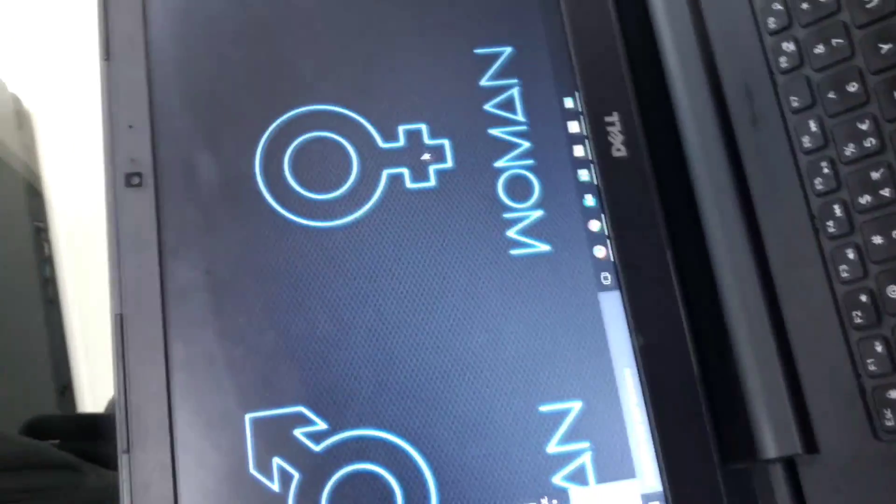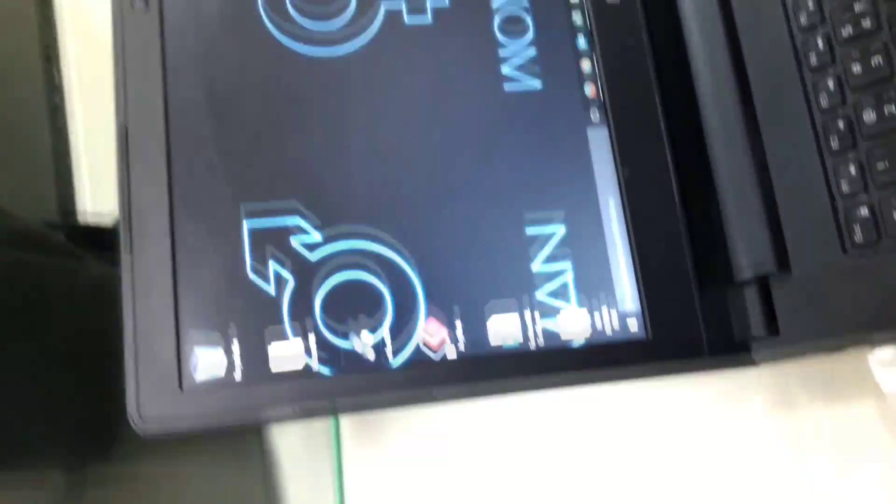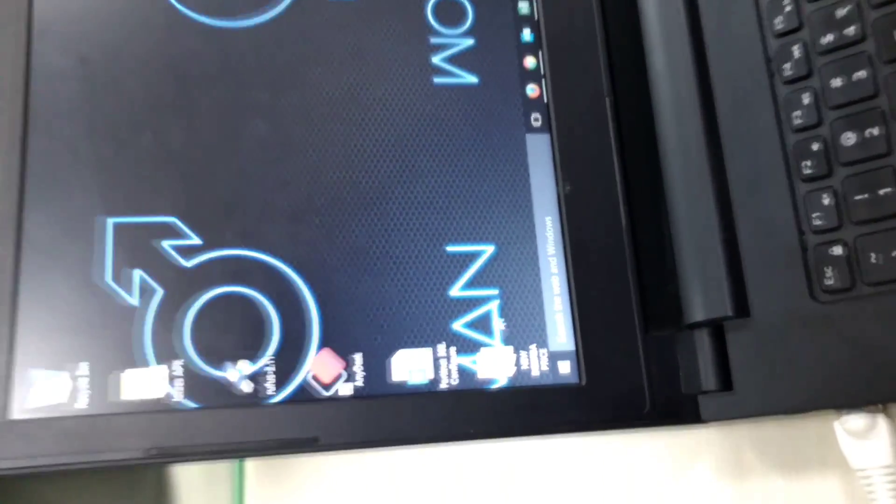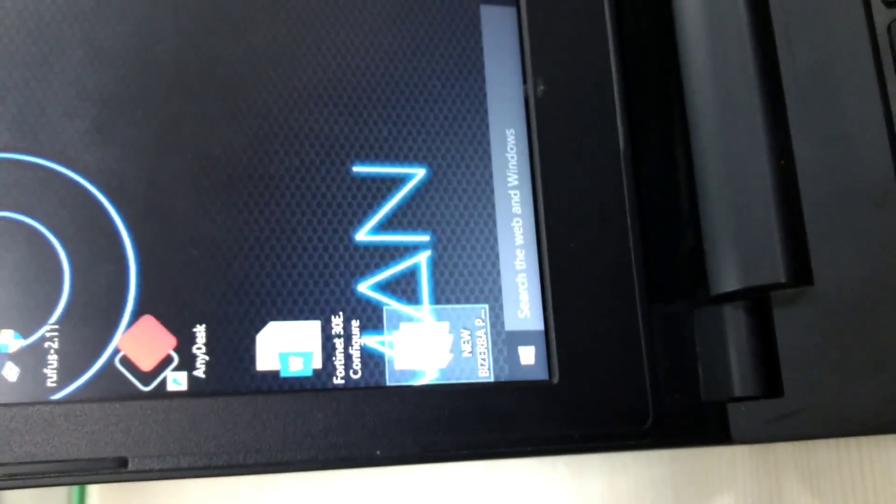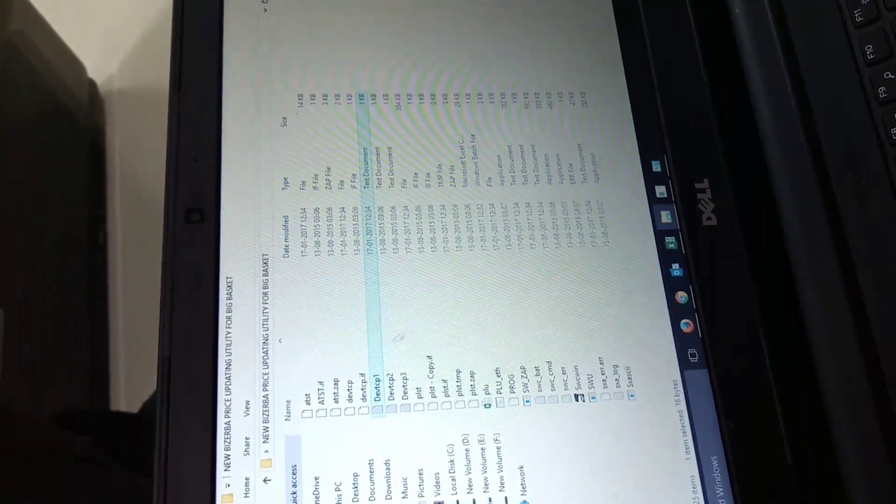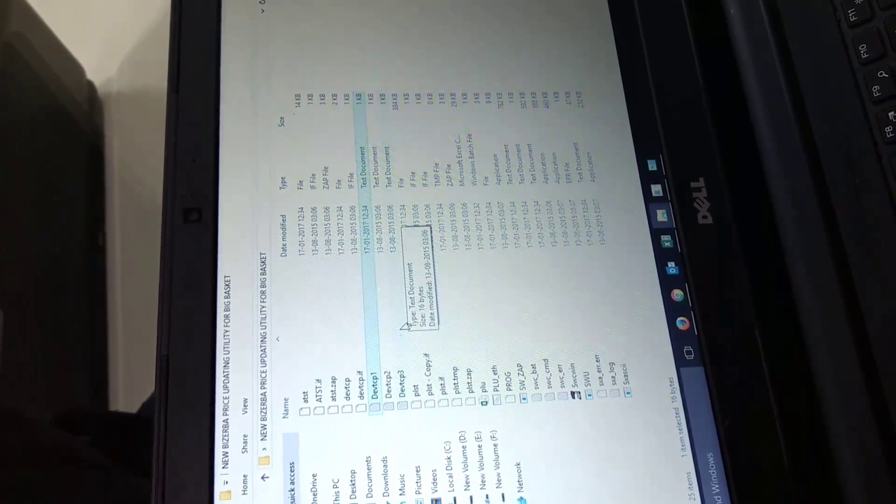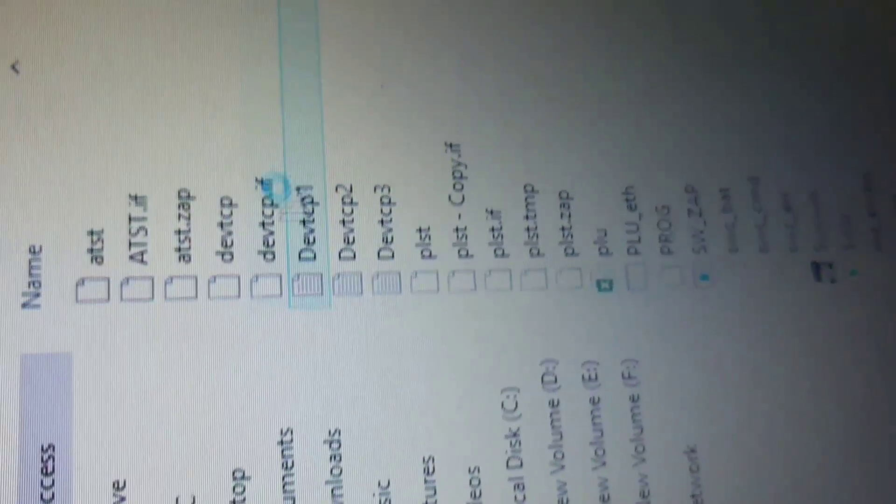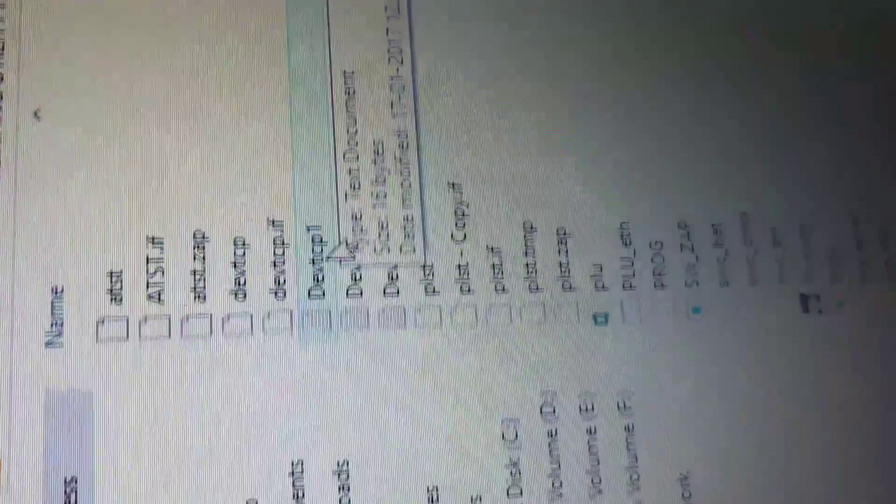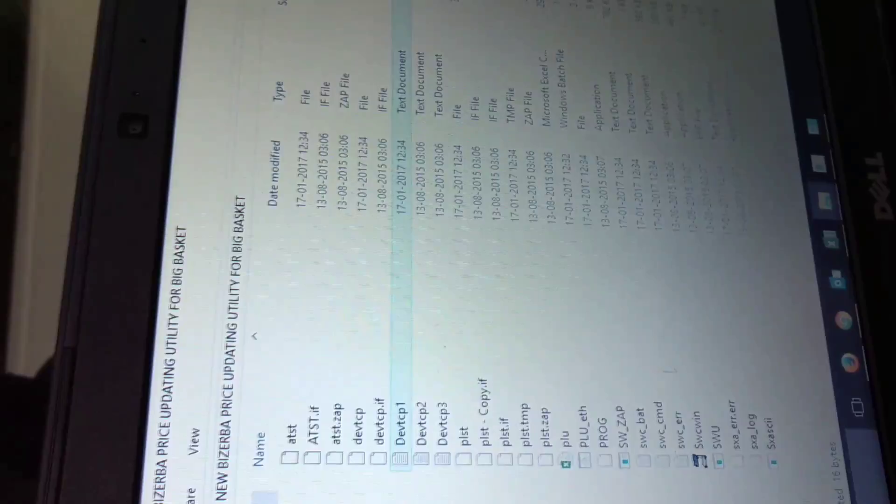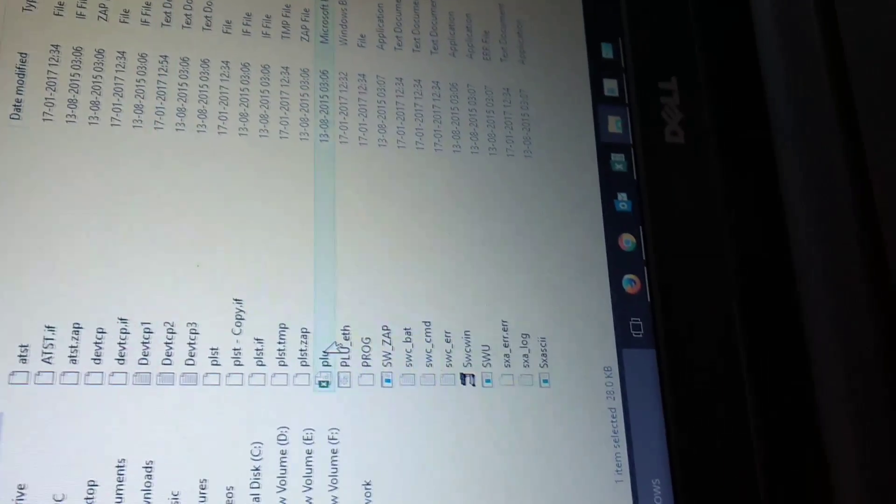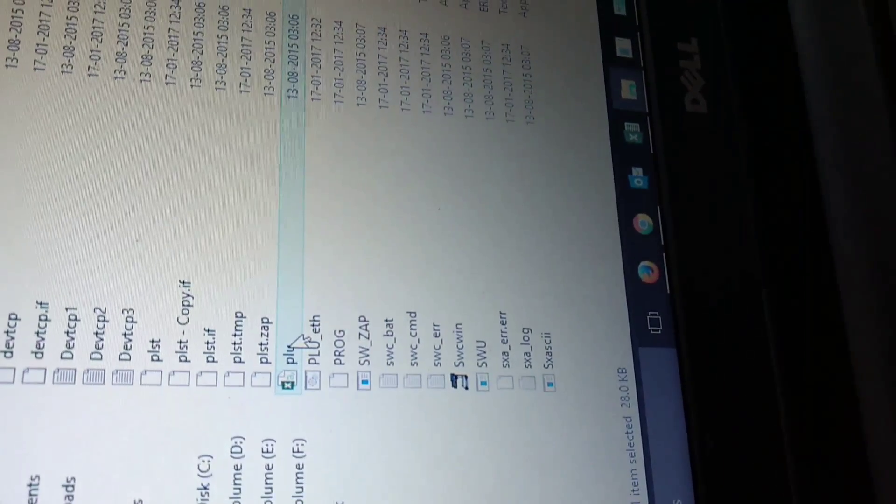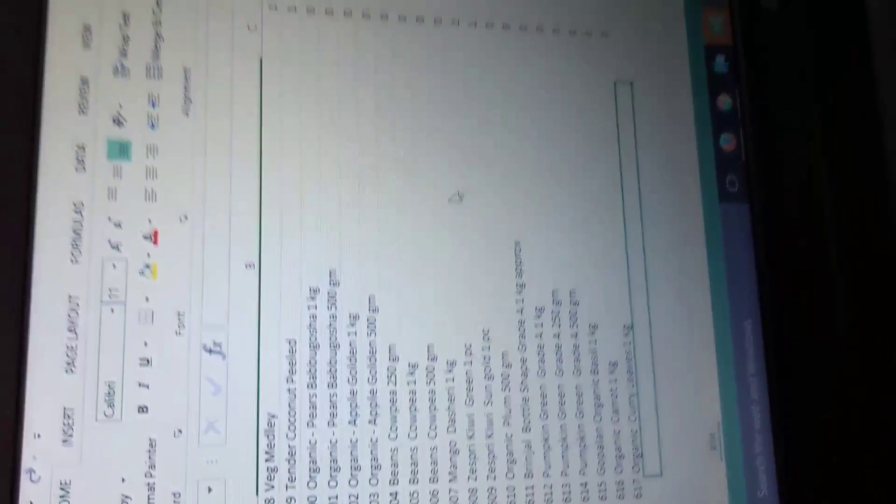Open the software for updating PLU file. You can see here Dev TCP1. This file contains the IP address of your Vizerva machine, which is 40. It should be the same as the machine IP address. This file is the main file in which your PLU details are.